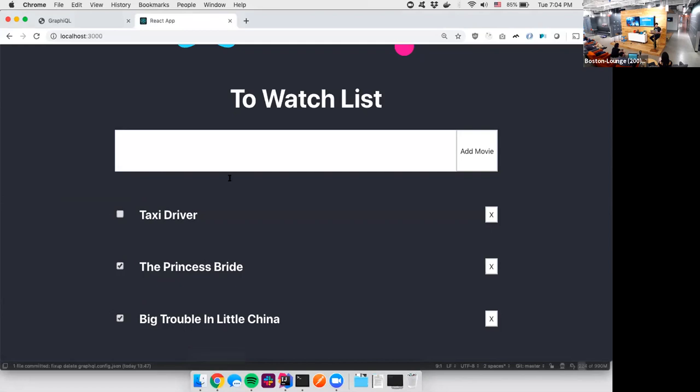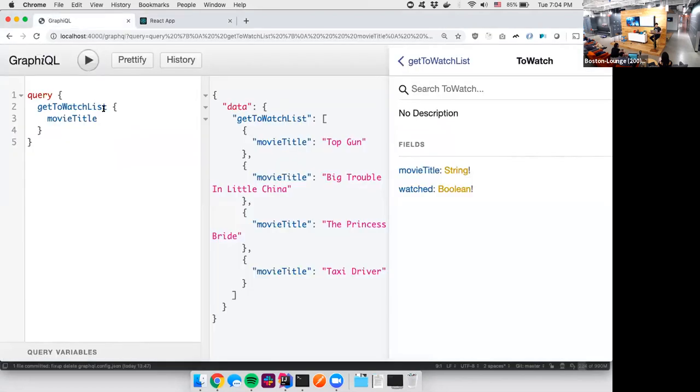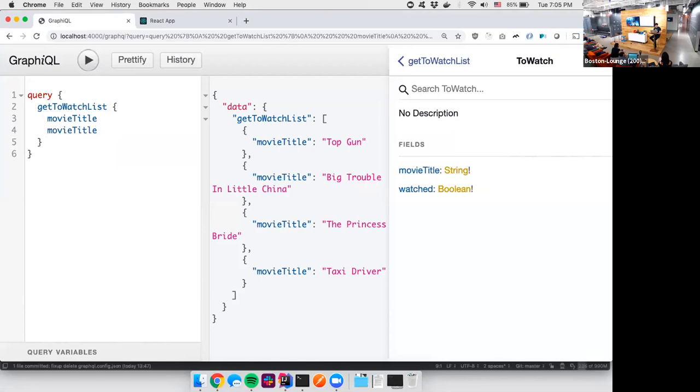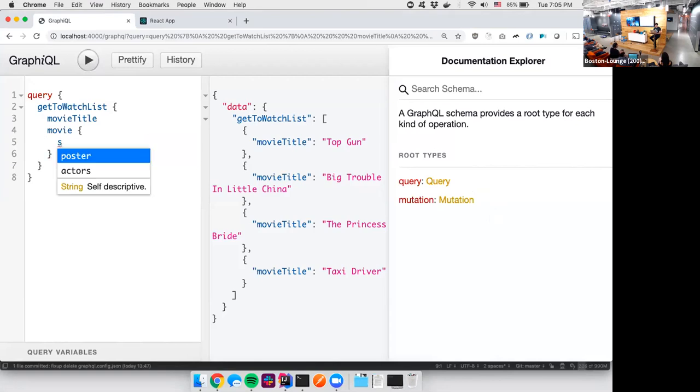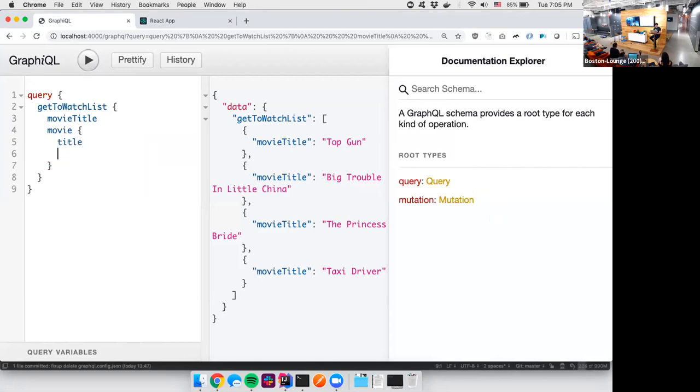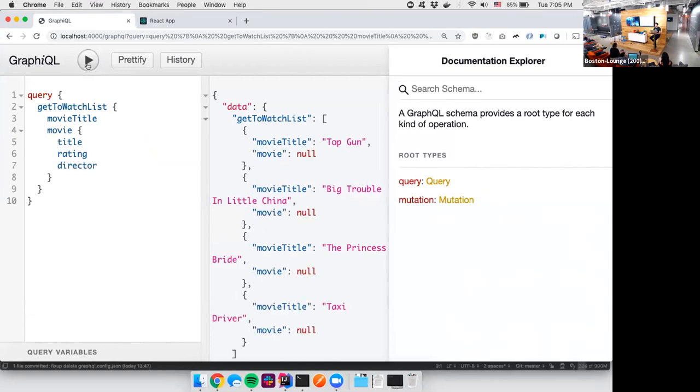Let's go over to GraphiQL and run the query. Let's add movie. Here let's refresh so it knows about my thing. Let's go to movie. It knows about this. This is awesome. I need the title. I need the rating. I need the director. Let's go. Oh. No. Well obviously my app has no idea how to get all this information.